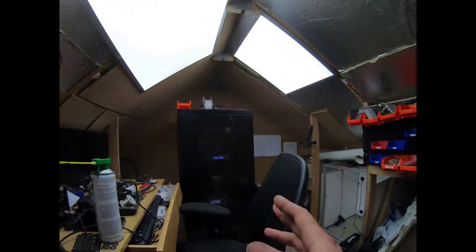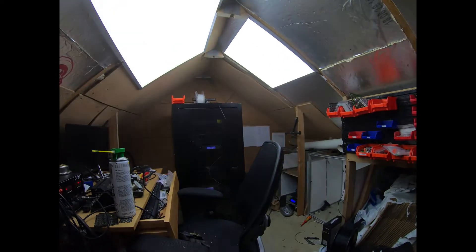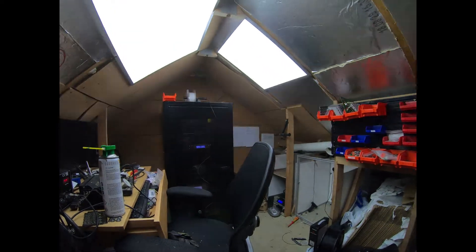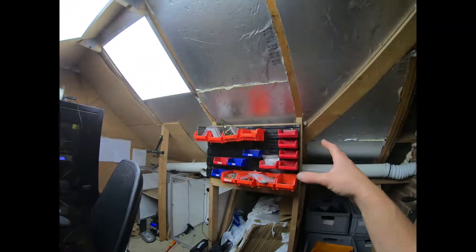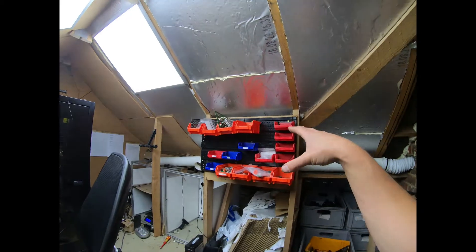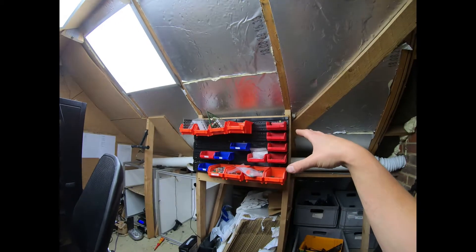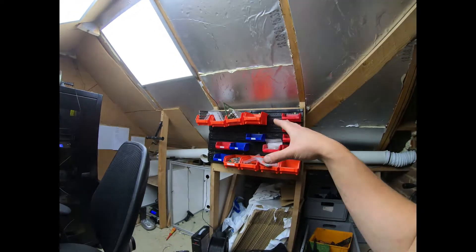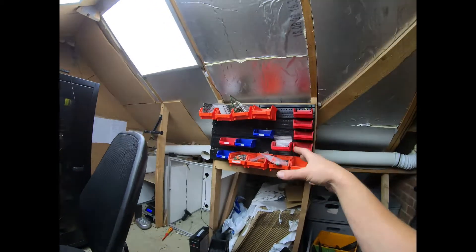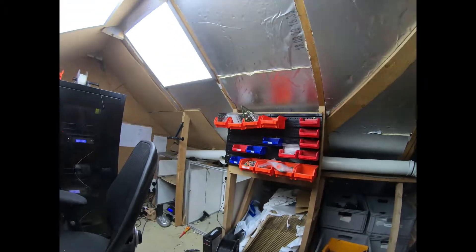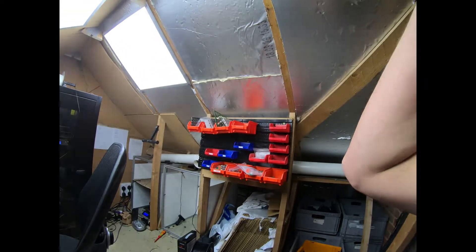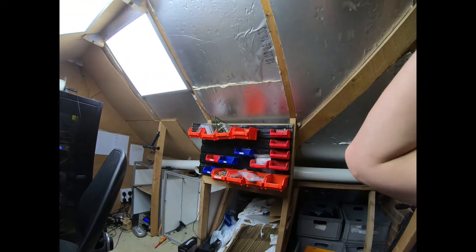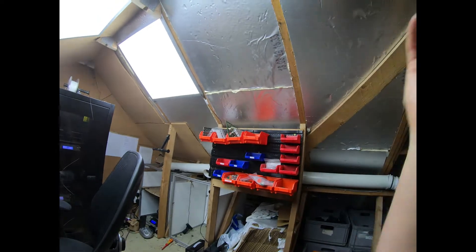But we're getting there. As you can see, we've got our parts rack up. Nothing's really been sorted yet. This was Saturday that I did this. I didn't work on Sunday. And yesterday we were running around like headless chickens trying to get things done.